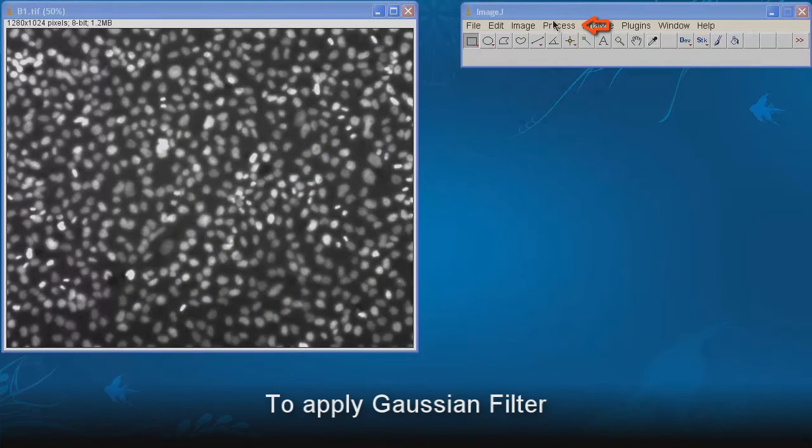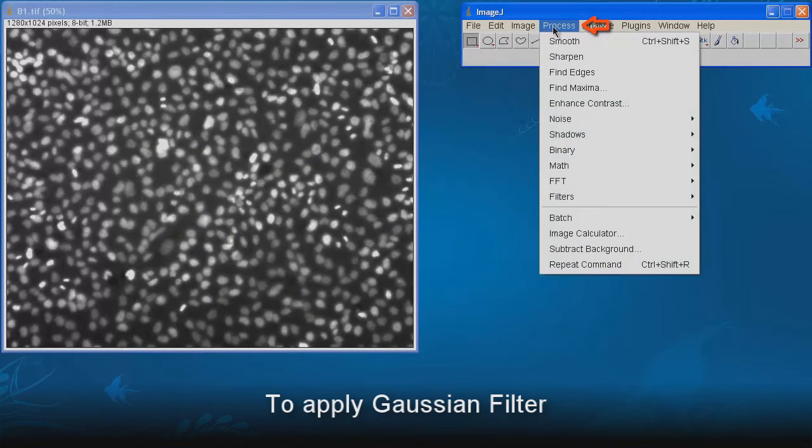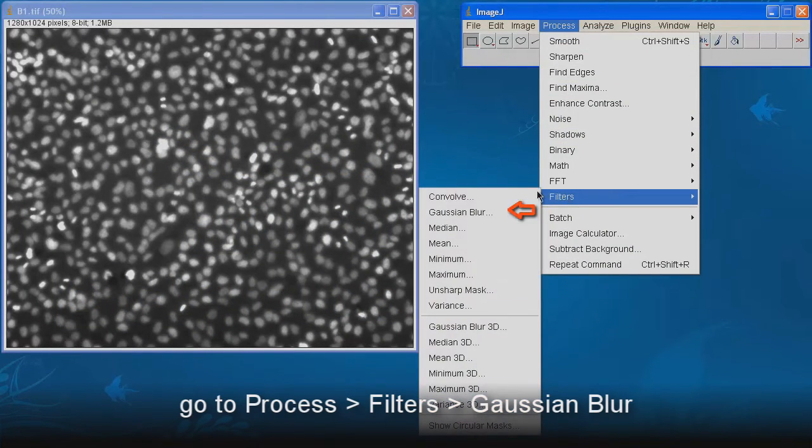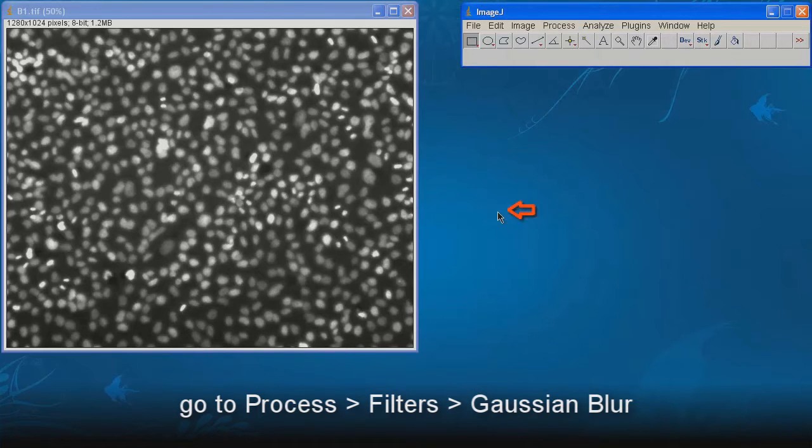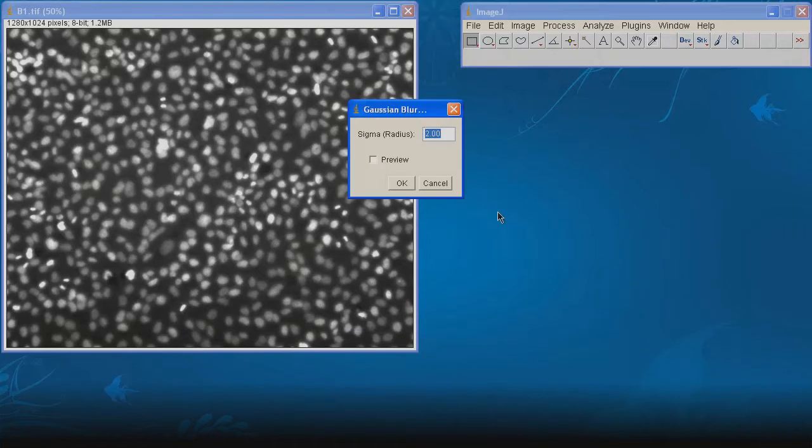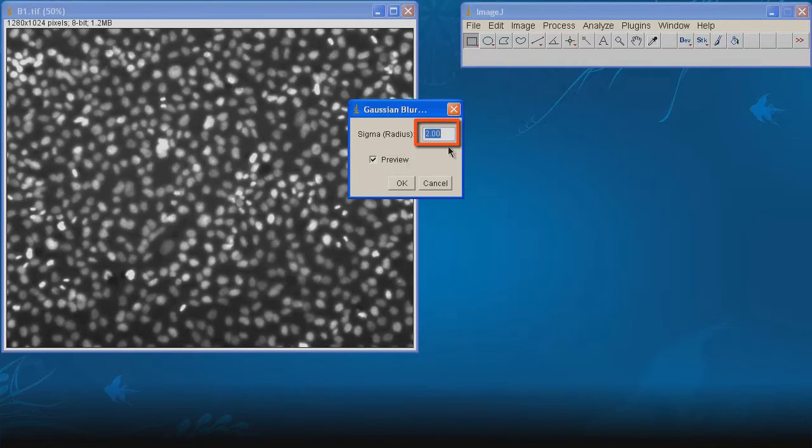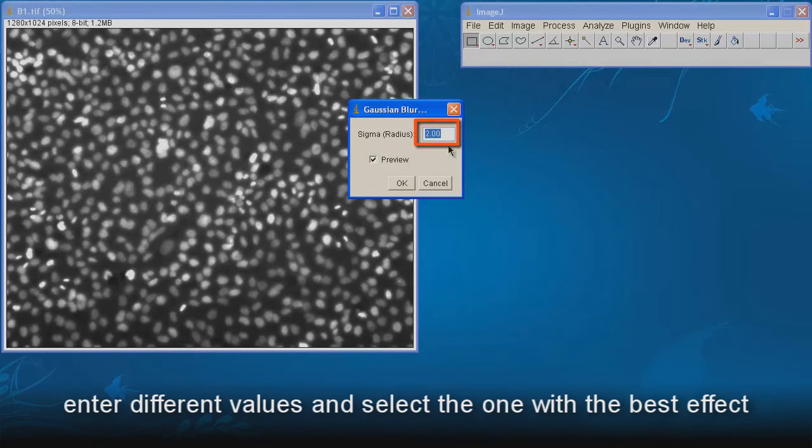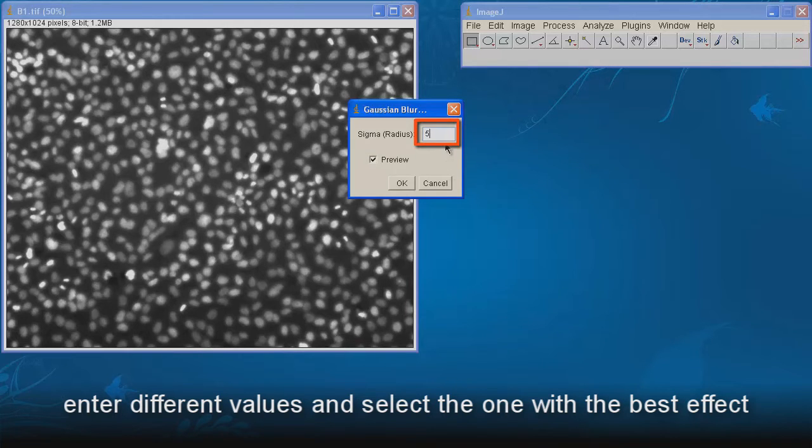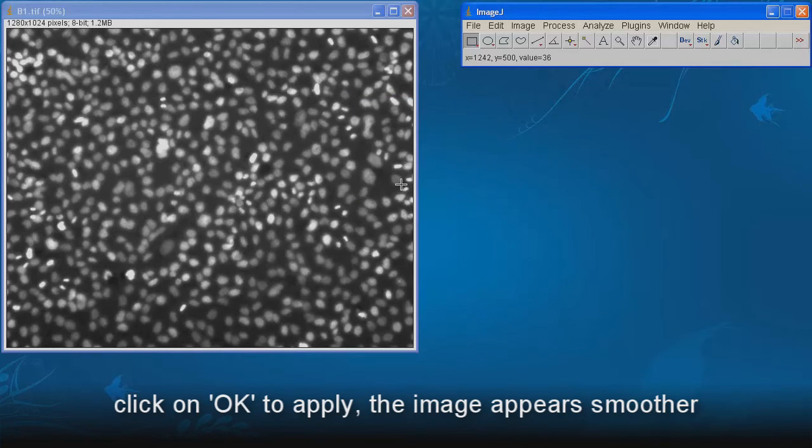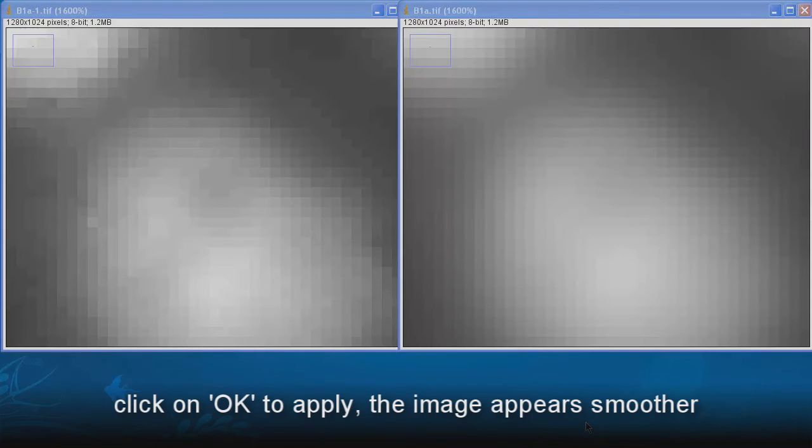To apply Gaussian filter, go to Process, Filters, Gaussian Blur. Tick on Preview to view the effect. Enter different values and select the one with the best effect. Click on OK to apply. The image appears smoother.